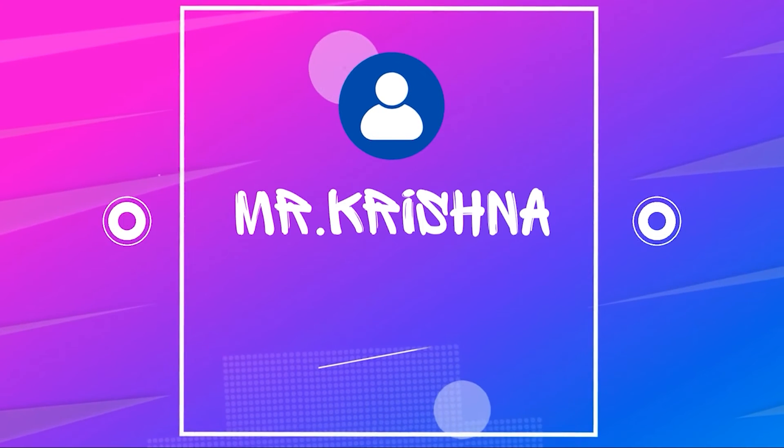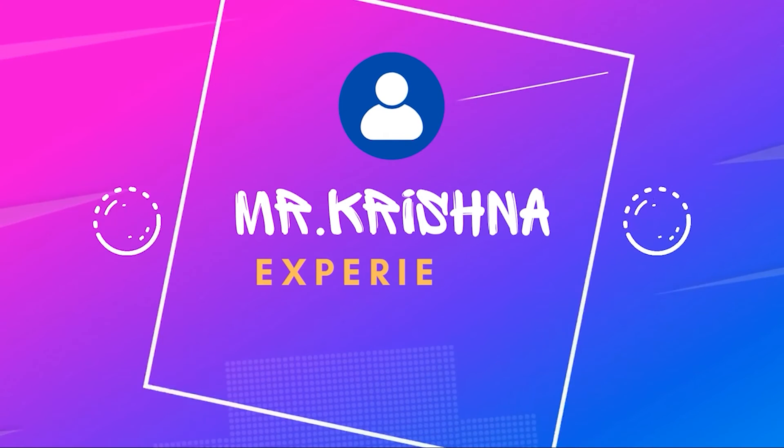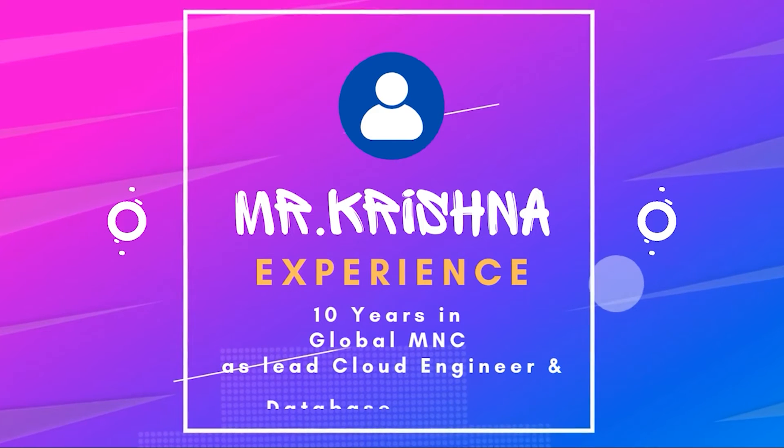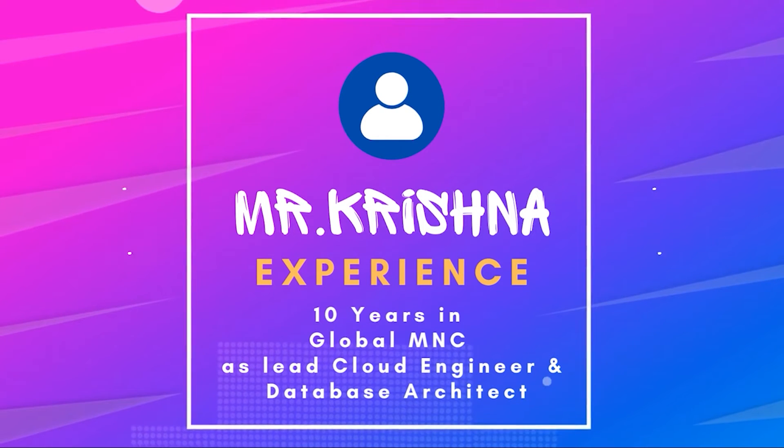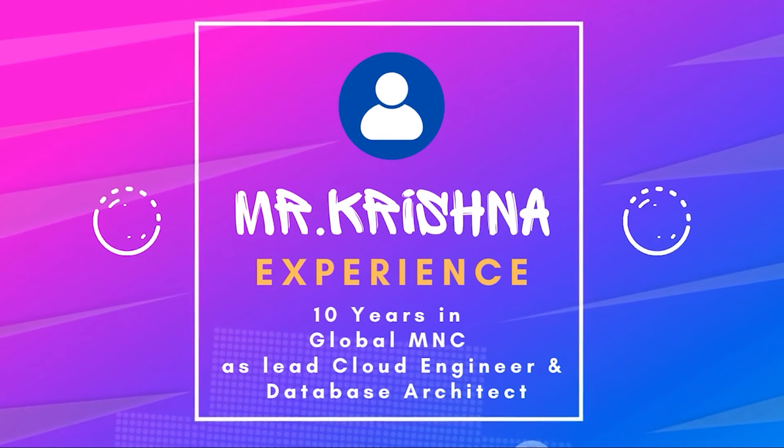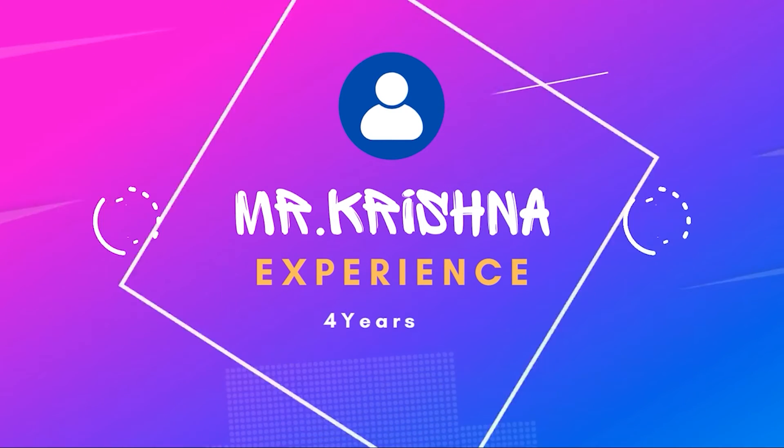I'm Krishna. I'm having 10 years of industrial experience working for global MNCs as a lead cloud engineer and database architect.